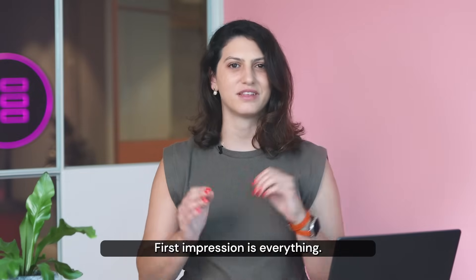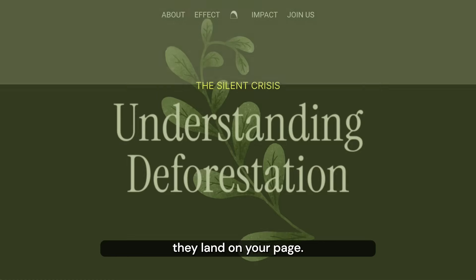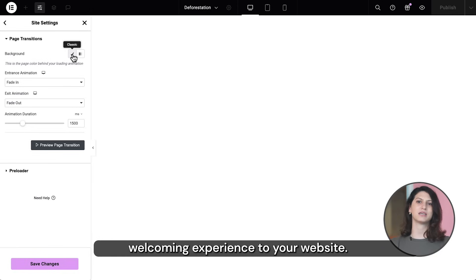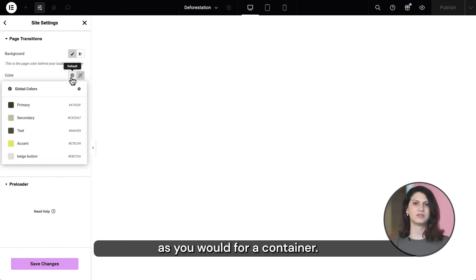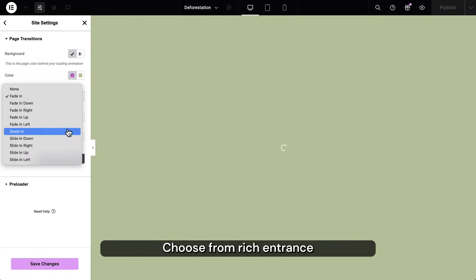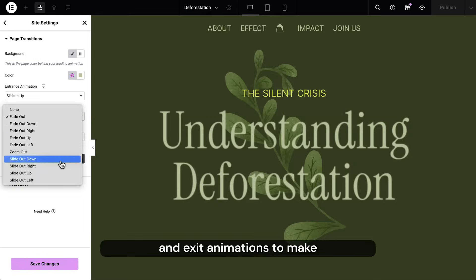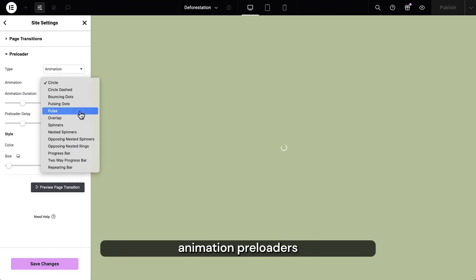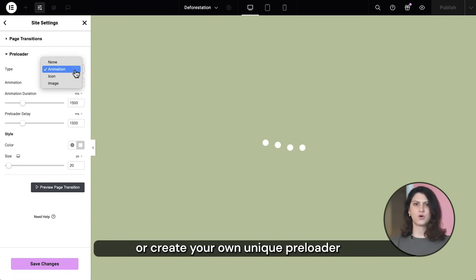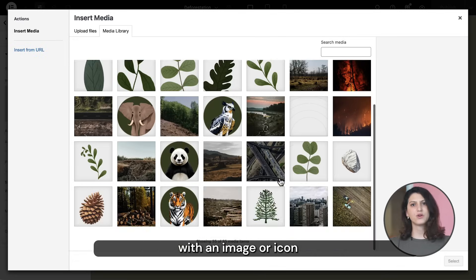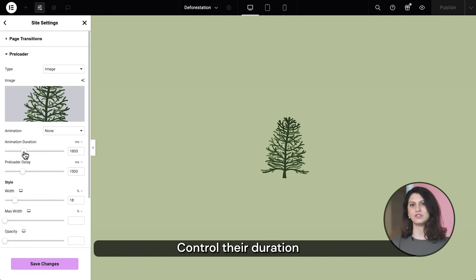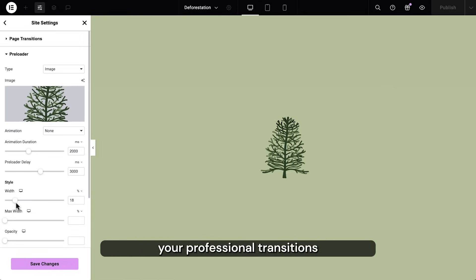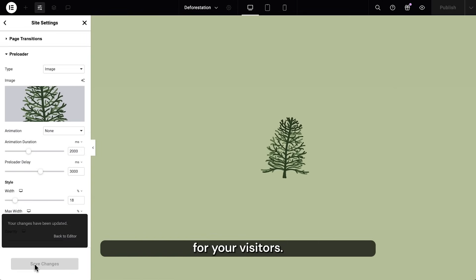First impression is everything. Impress your visitors from the moment they land on your page. Use page transitions in the site settings to create a unique welcoming experience to your website. Set the background as you would for a container. Choose from rich entrance and exit animations to make a full screen first impression. You can use pre-built animation preloaders or create your own unique preloader with an image or icon combined with various animations. Control their duration and timing to perfect your transitions. With only a few steps, your professional transitions will set the mood of your brand for your visitors.